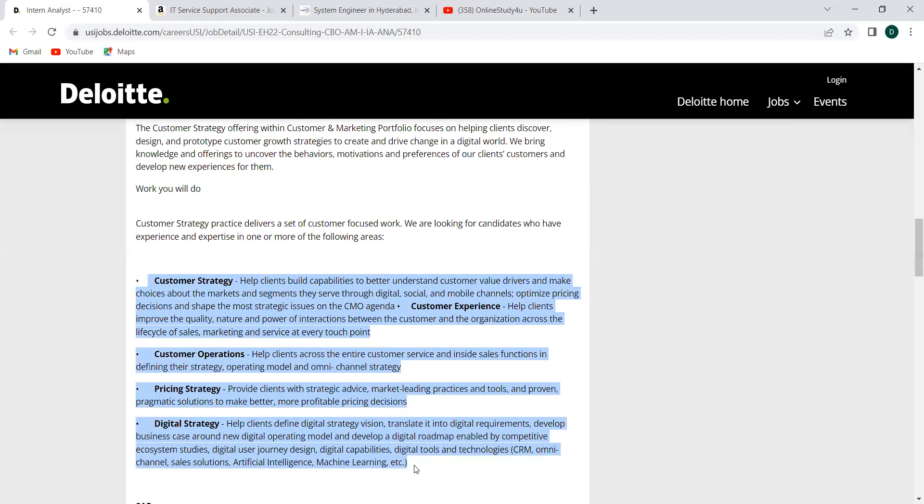If you have these skills and if you are ready to do it, then you can definitely apply and this is the work you will do. These are the works that you will be doing. It is very important that you should go through this customer strategy, customer experience, customer operations, pricing strategy, digital strategy. As you are performing all these things, everything that you tell in the interview part.